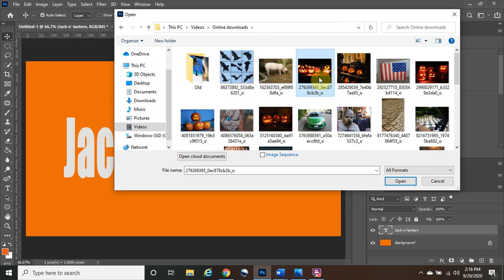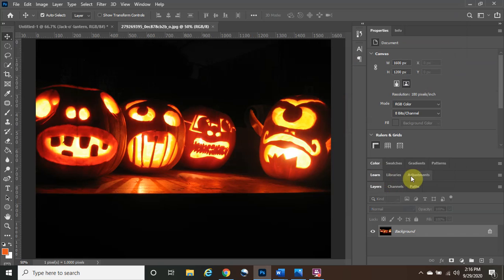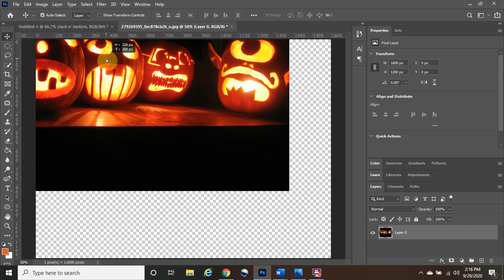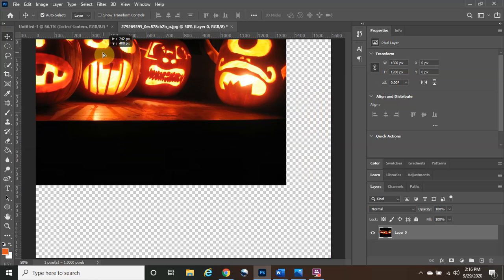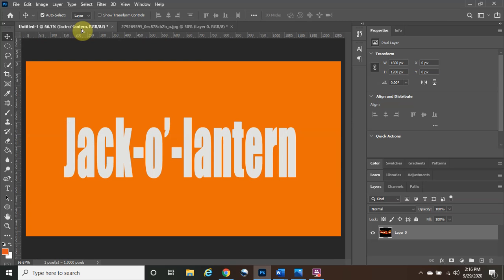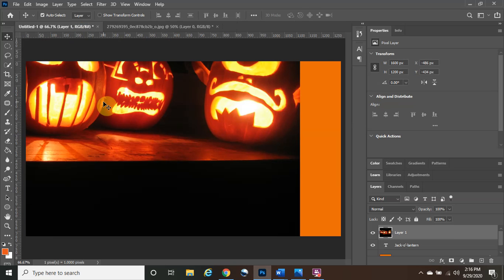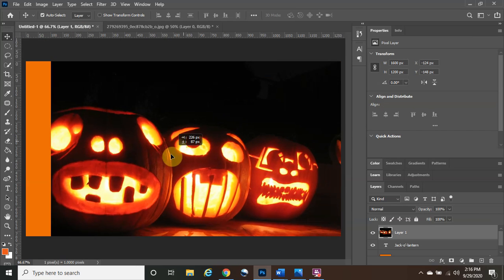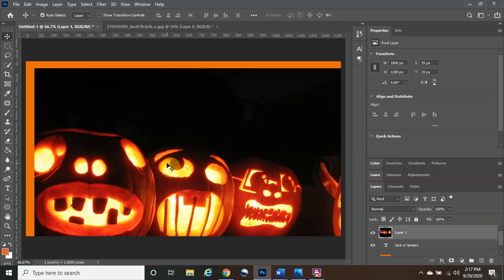We've found our image. Now we need to click the lock icon to unlock the layer so we can move it around. Left-click, hold, and drag this image — it may look a little strange, almost out of frame, but drag it over to the jack-o'-lantern document. It automatically switches to that tab. Drag it down and you'll see the plus sign — release it to drop the image in. Depending on the pixel quality of your image, it will come in big or small. Mine came in quite large.